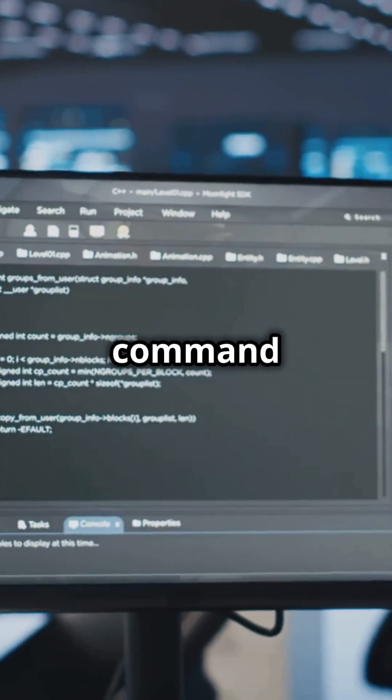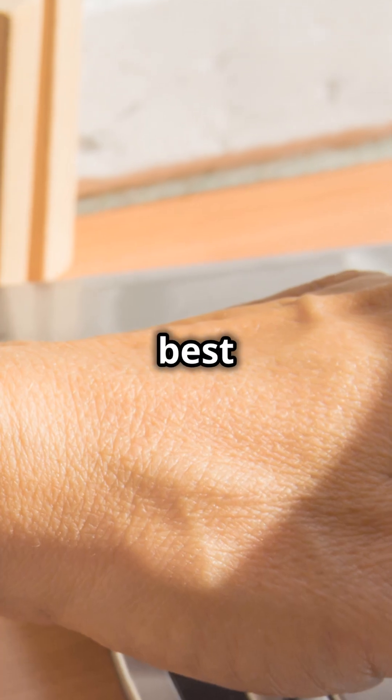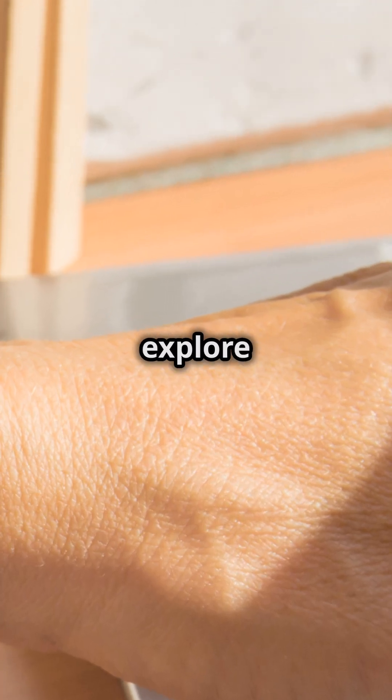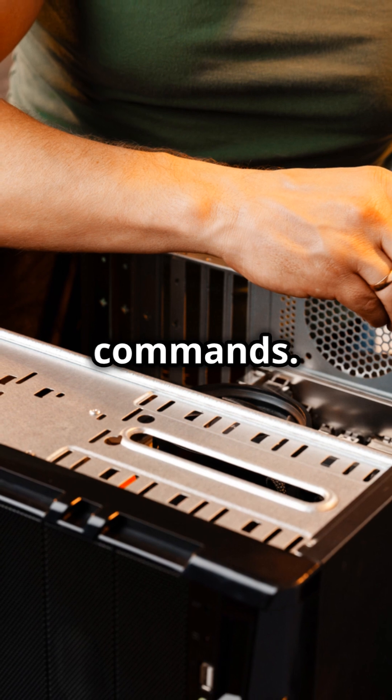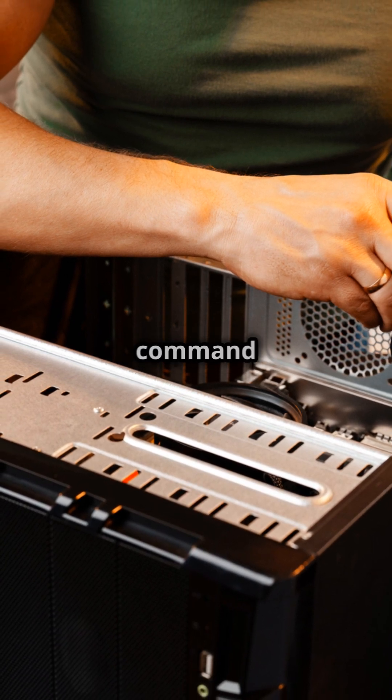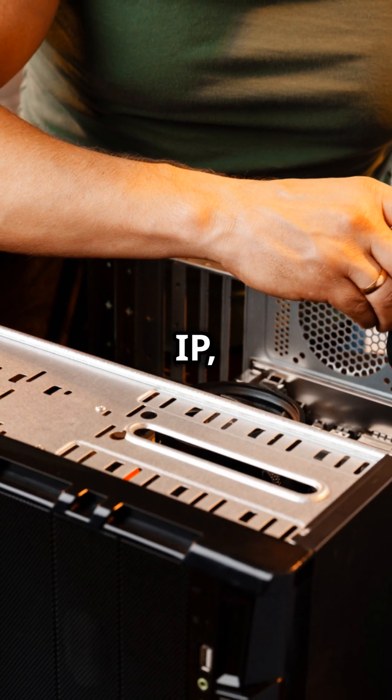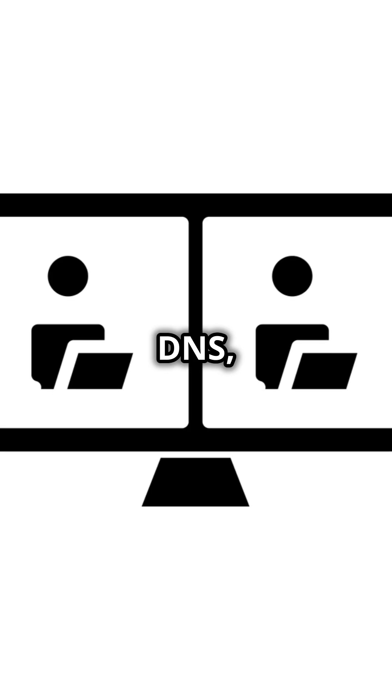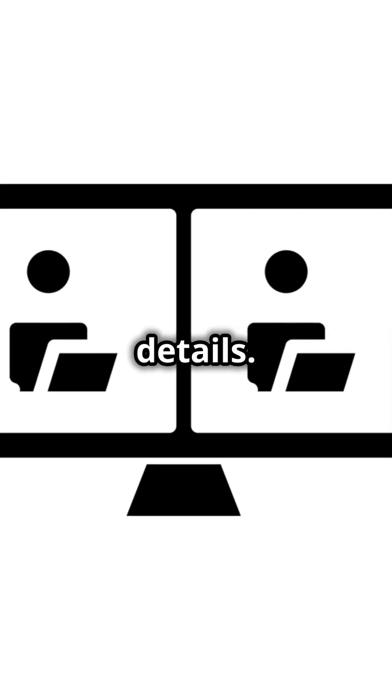The Windows Command Line is a hacker's best friend. Let's explore some powerful commands. ipconfig slash all - this command reveals your IP, DNS, and network adapter details.